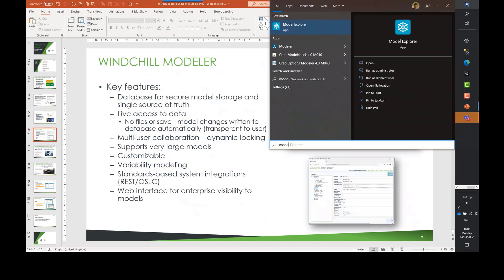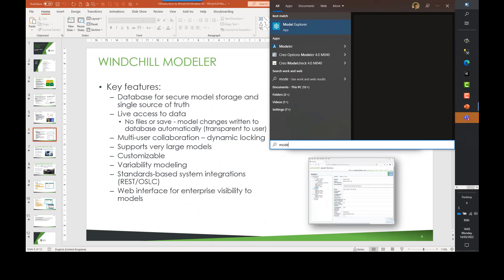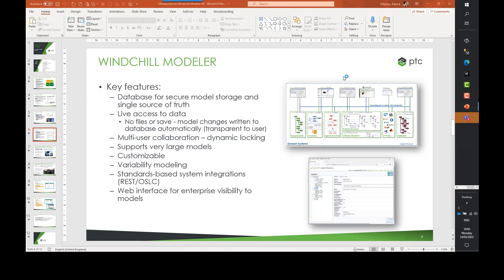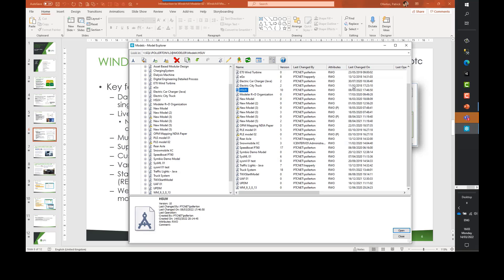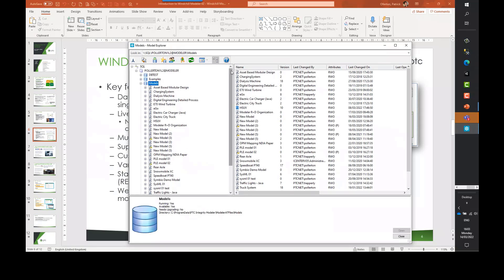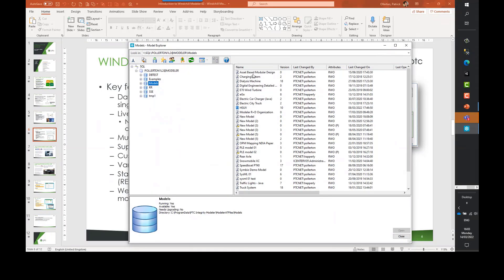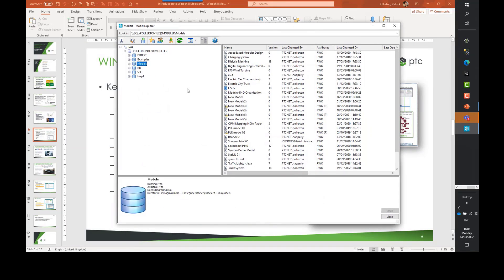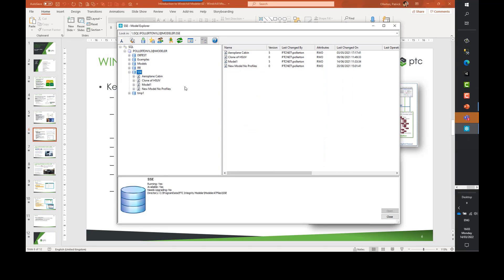Let me do a quick demonstration of Modeler. We have a tool called Model Explorer used to manage and explore models. Modeler has a database backend, so here we can see different databases within my SQL Server instance. Opening one, we see different models within that database and different versions of those models.